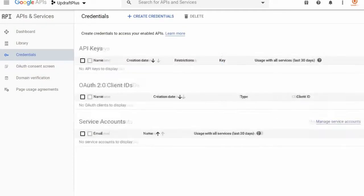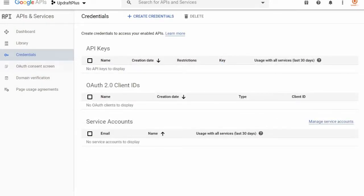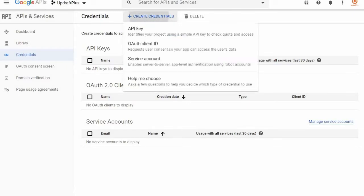In the left manager toolbar, we are now going to navigate to Credentials and click the Create Credentials tab and then OAuth Client ID.